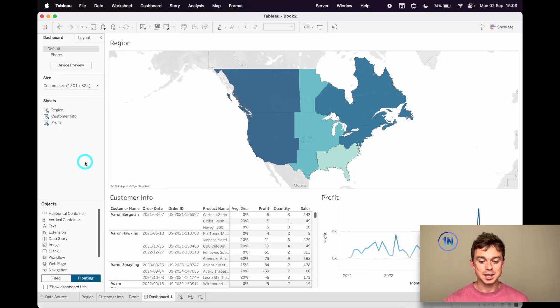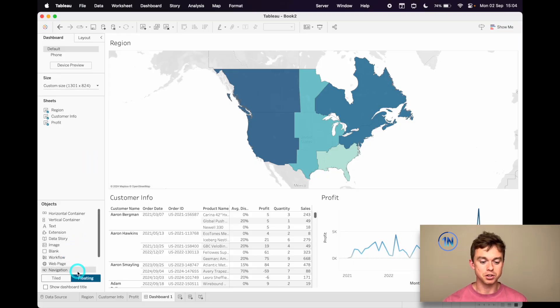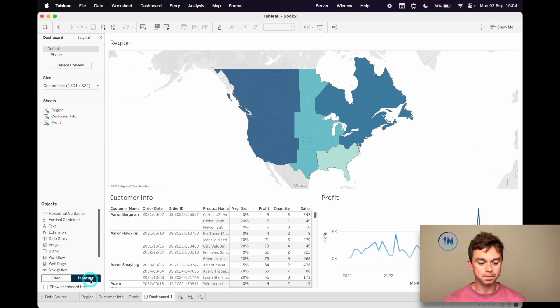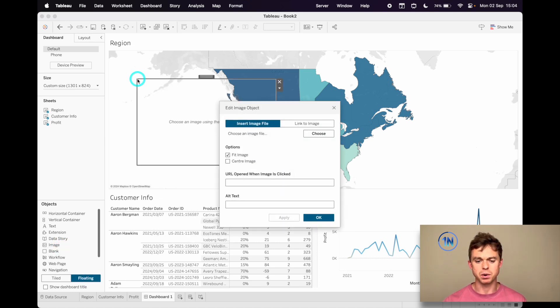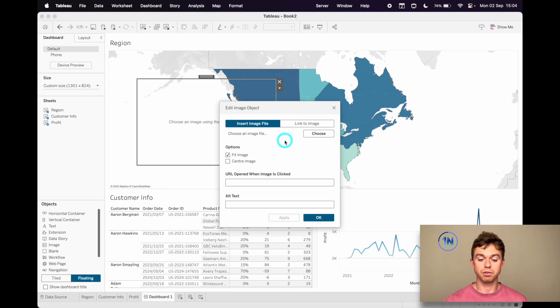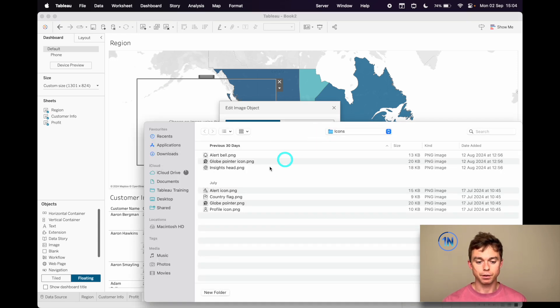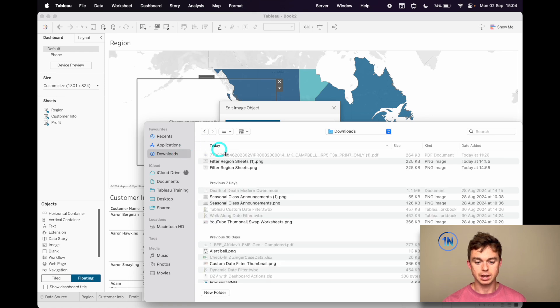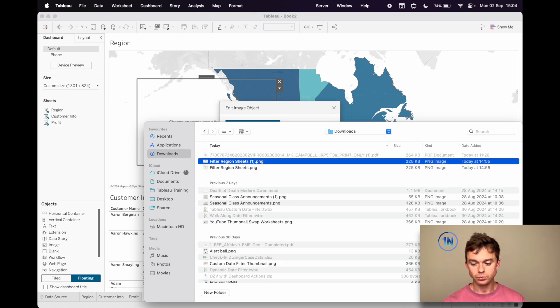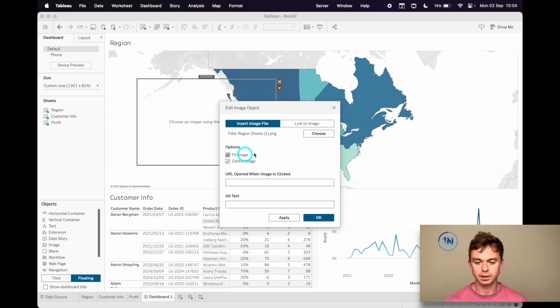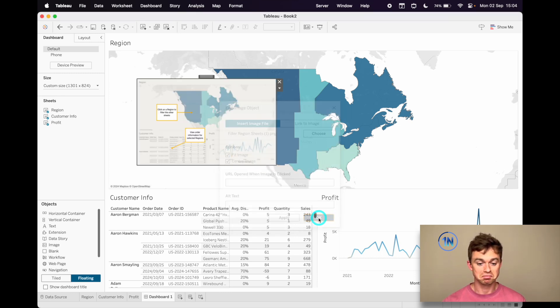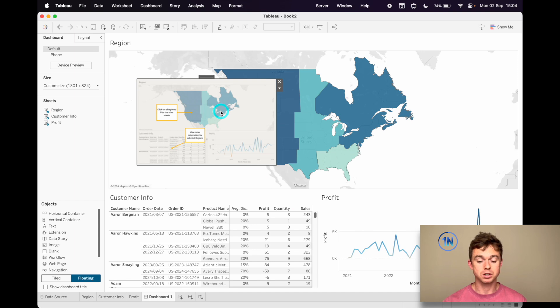So let's build this overlay. What we're going to do is make sure that we've got a floating object and I'm going to drag in an image. You can just drop it anywhere, it doesn't matter. This little file menu will pop up. The file I'm going to choose is, here we go, filter our region sheets, and I'm just going to fit and center it.